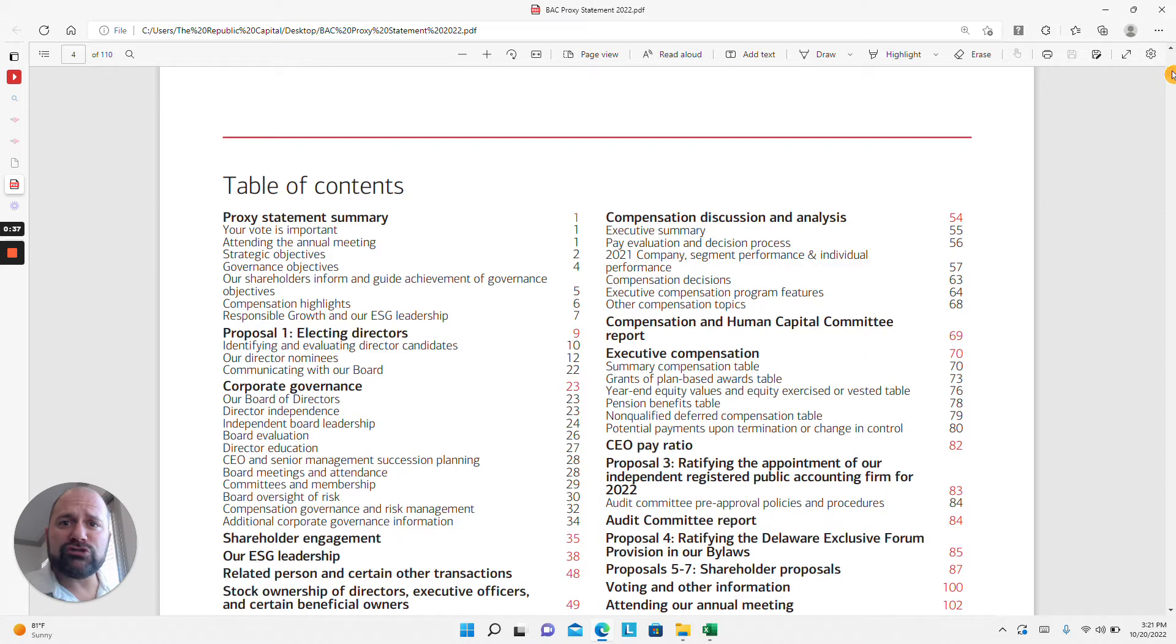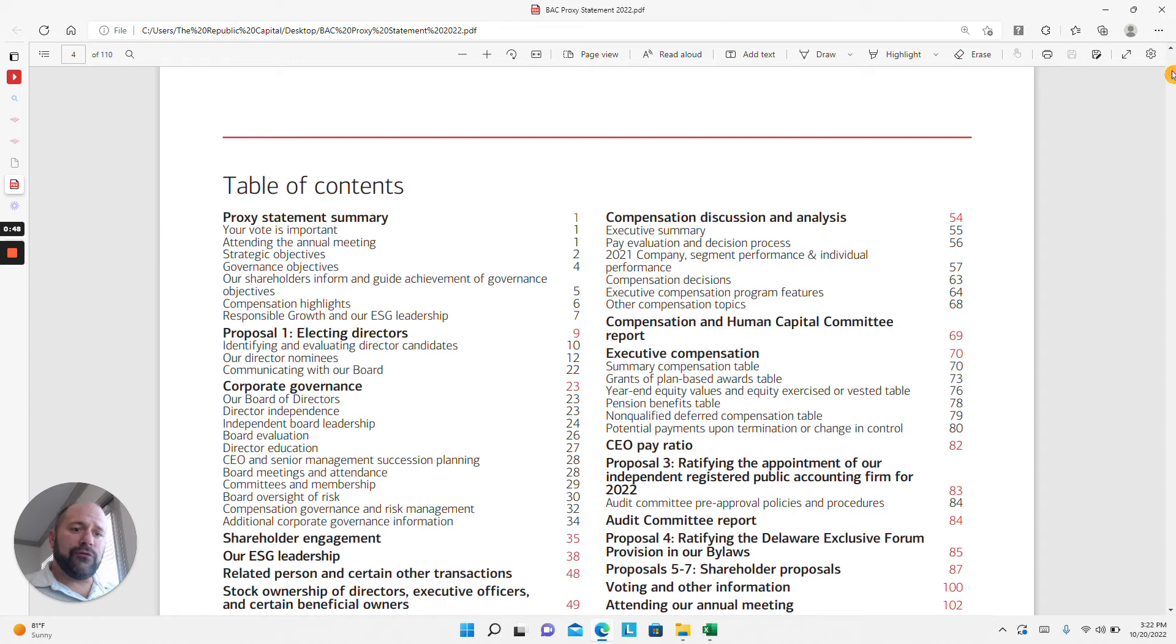I have in front of me on the screen here Bank of America's 2022 shareholder statement, and I just wanted to highlight a couple of big sections on information that is critical that every shareholder should be aware of when they're voting.